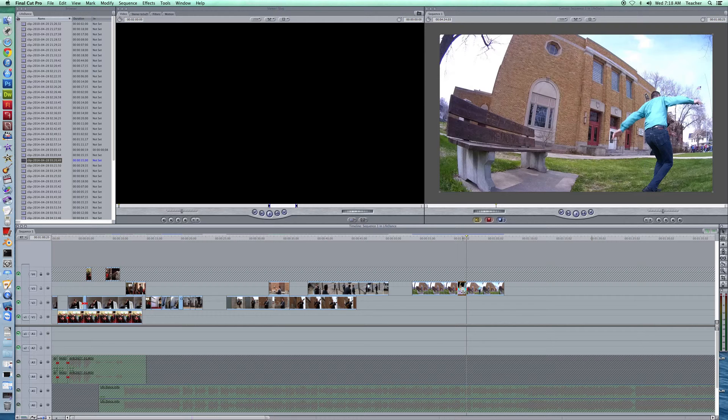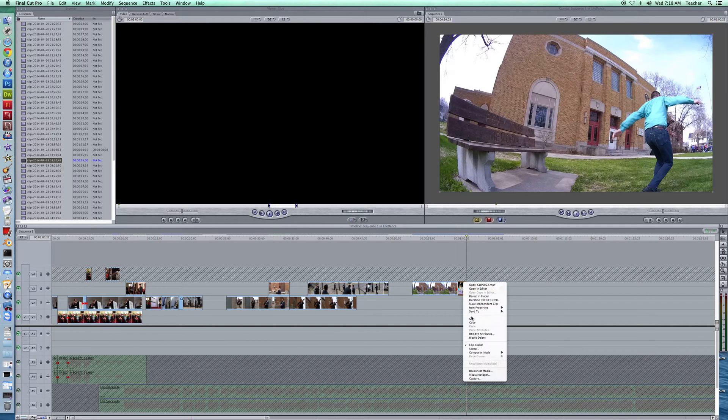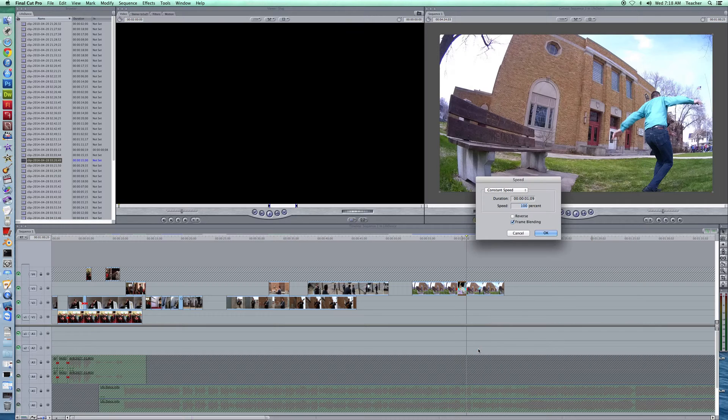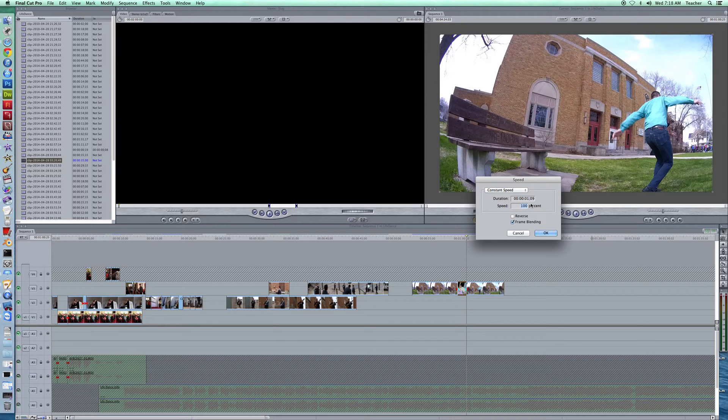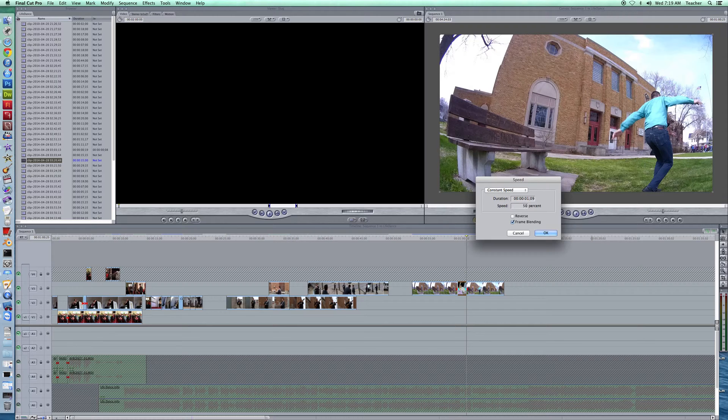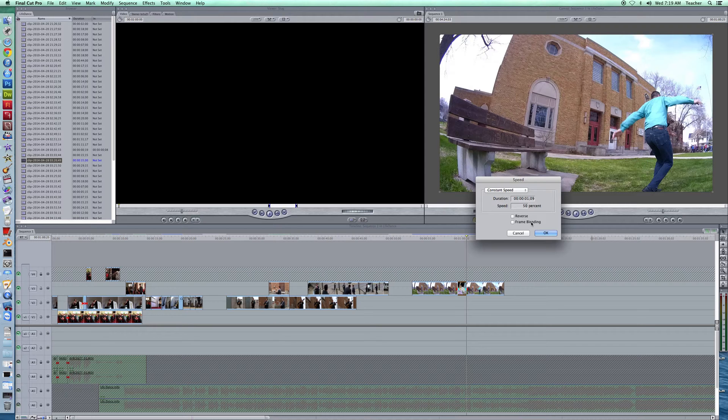So we're going to take this clip, and one of the ways you can access the speed settings is you right-click on it, and then we have speed as one of the options. Now, 100% is our regular playing time. If I go more than 100%, it's going to speed it up. If I go less, it's going to slow it down. So I want to take this down, and we'll start off with like 50% to see what that looks like, which will take it down to half the speed.